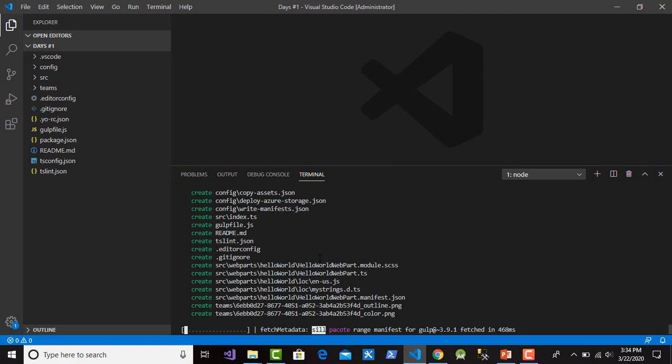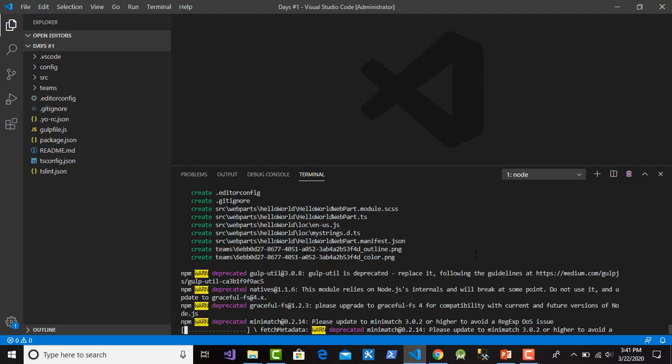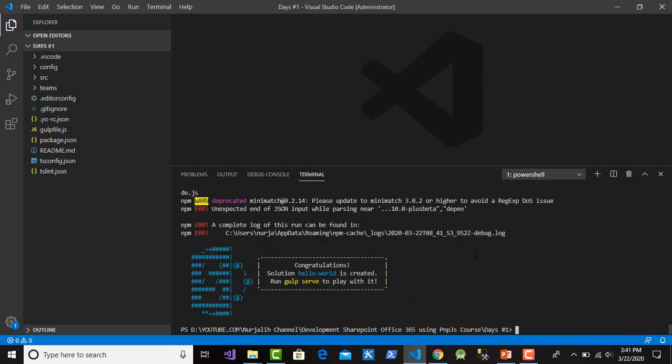This will take a long time to generate the source for the SharePoint web part. We will wait. Okay, the system has finished creating the web part solution.